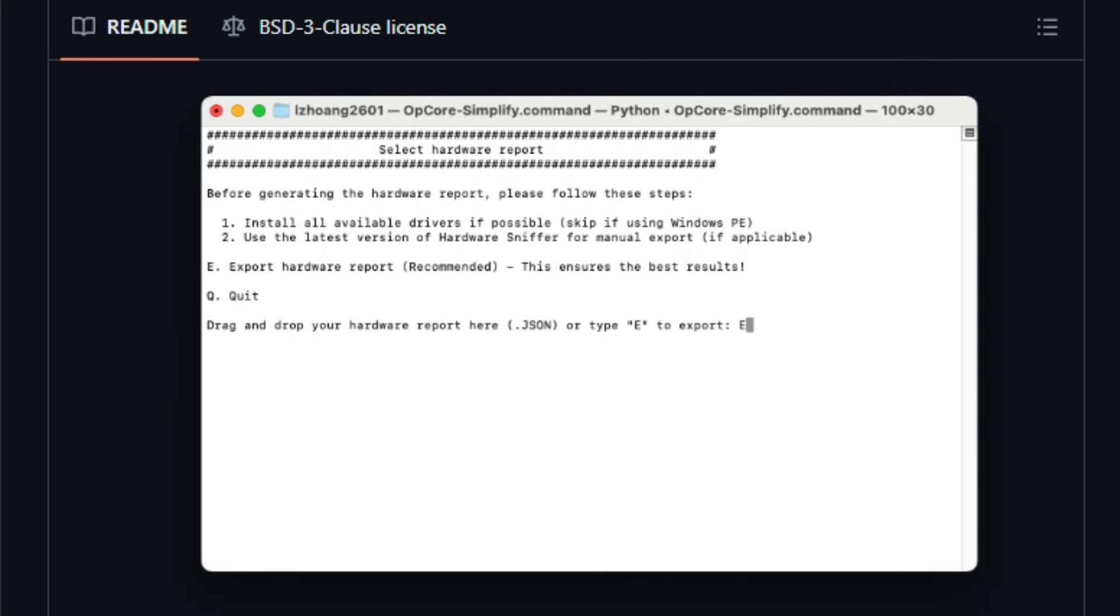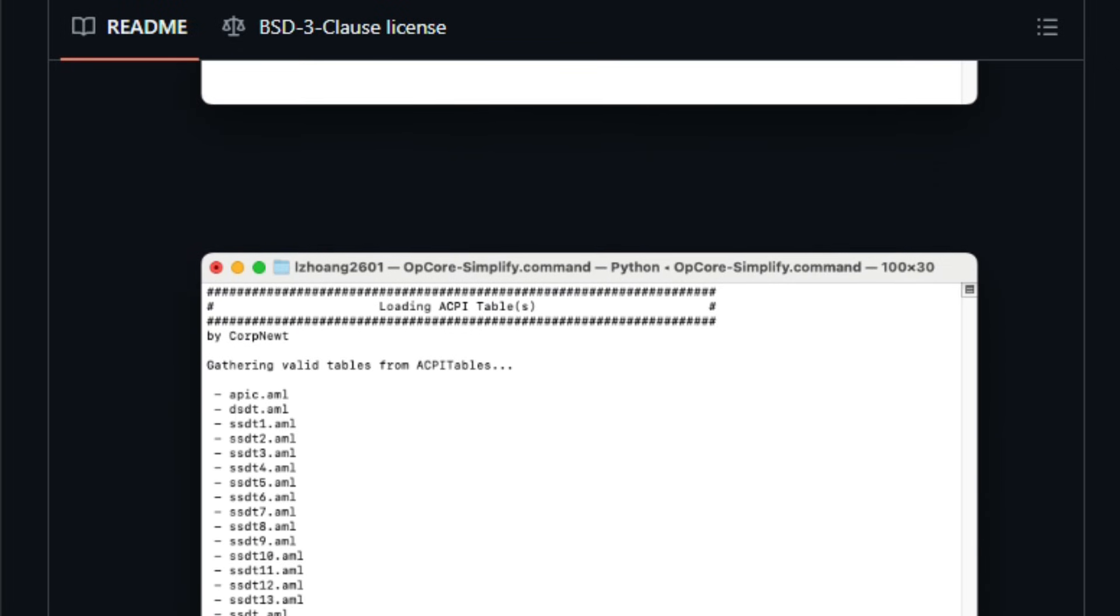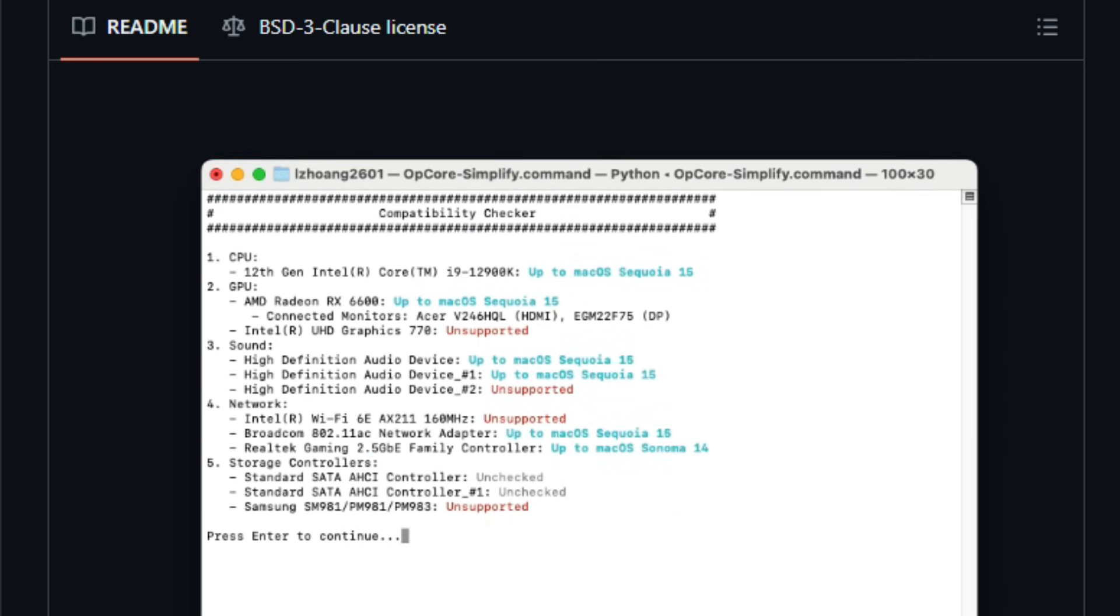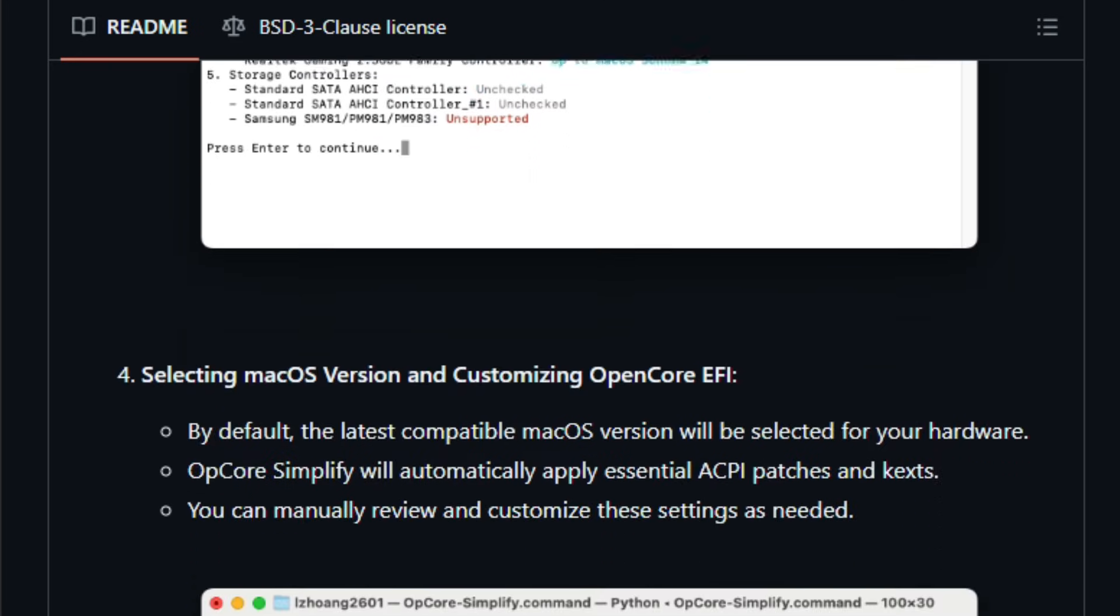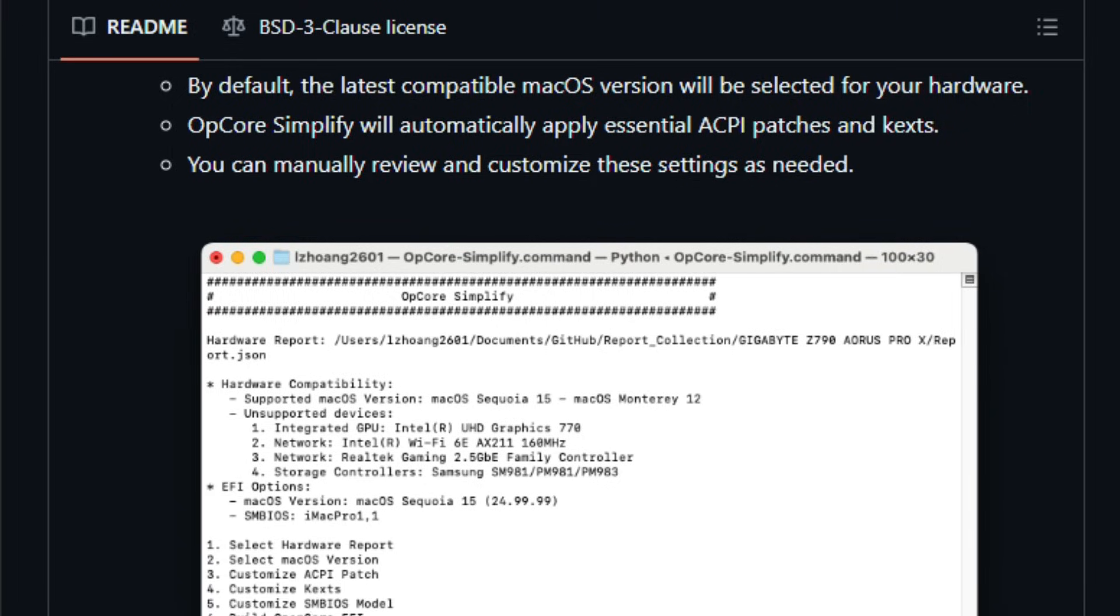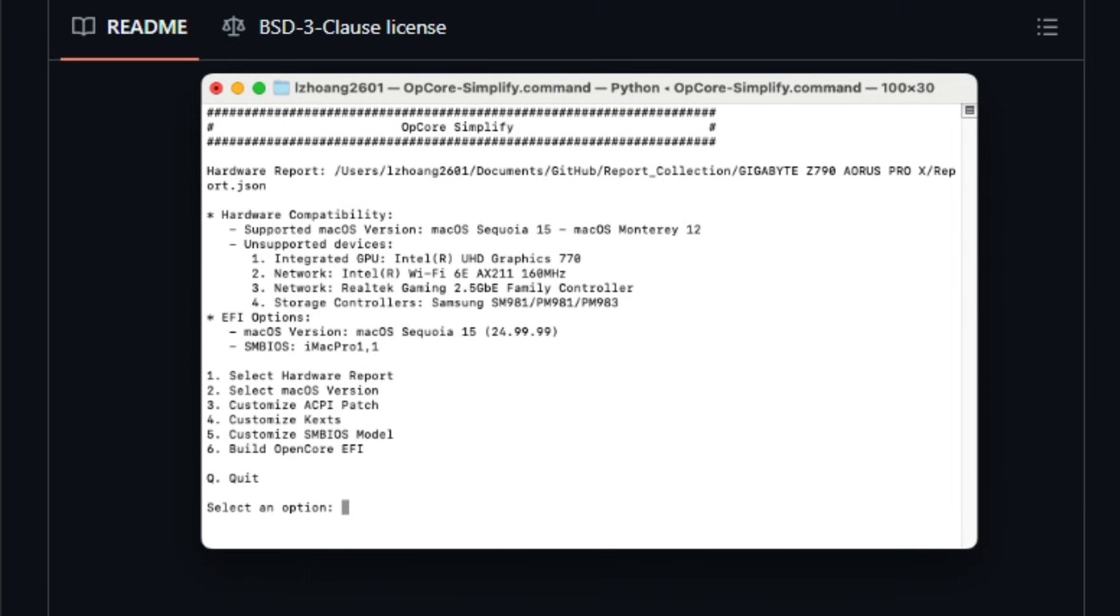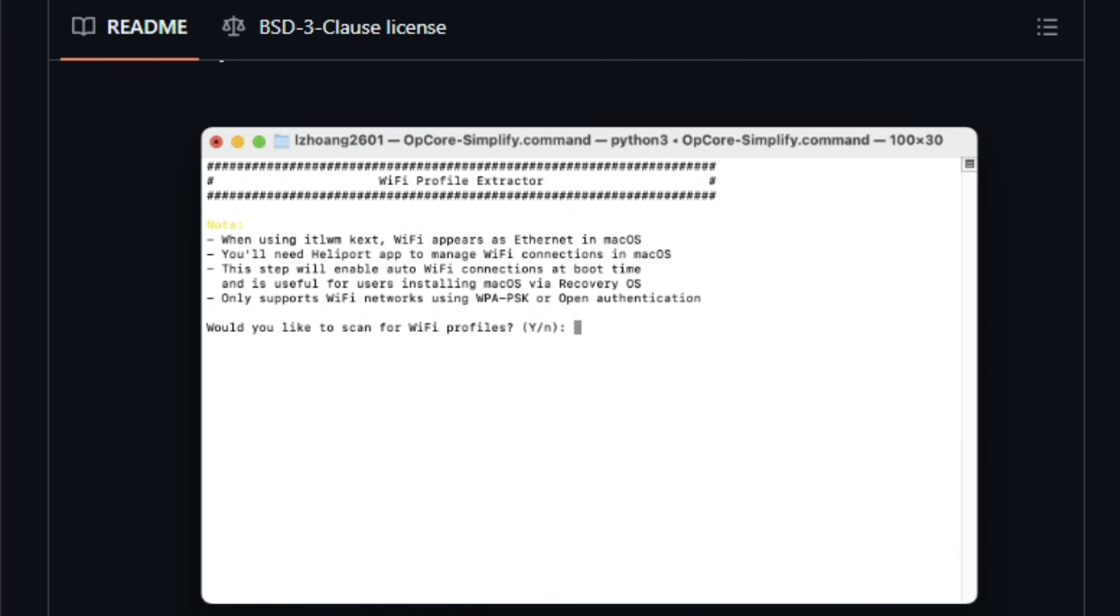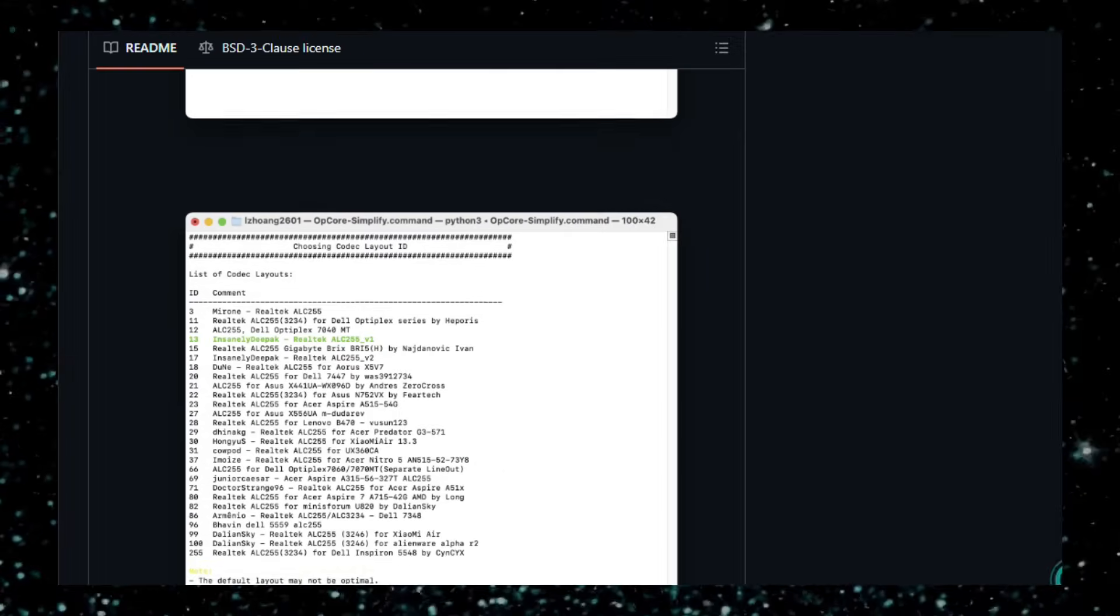This is most useful for advanced users, system modders, or enthusiasts trying to run macOS on non-Apple hardware, people comfortable with tinkering but looking for a faster, less error-prone start. If you want to test macOS compatibility on your PC without manually configuring dozens of files, give OpCore Simplify a spin and see how smoothly it gets you to a working EFI.